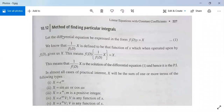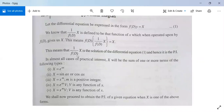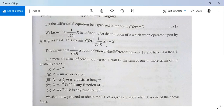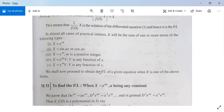Method of finding particular integral: suppose the differential equation is expressed in the form f(D)·y = X. Then 1/f(D) · X will be the particular integral. We can find the particular integral when X is any one of these forms: e^(ax), sin(ax), cos(ax), x^m where m is a positive integer, e^(ax)·v where v is any function of x, or x^m·v where v is any function of x.